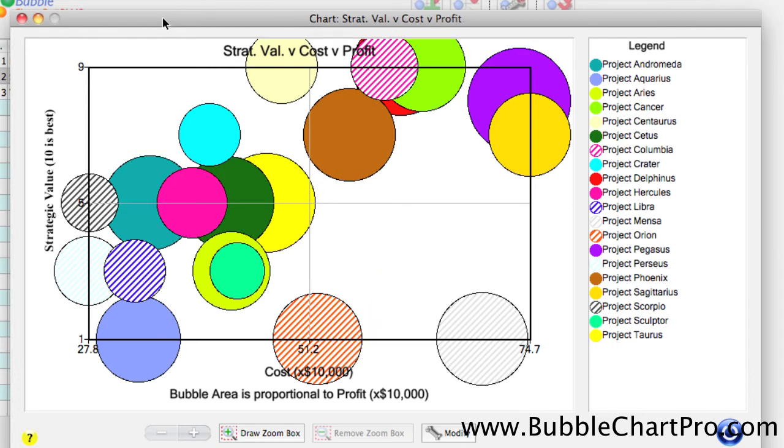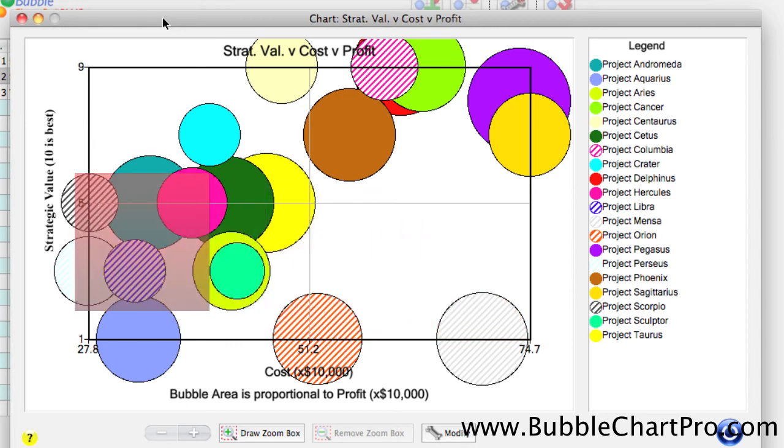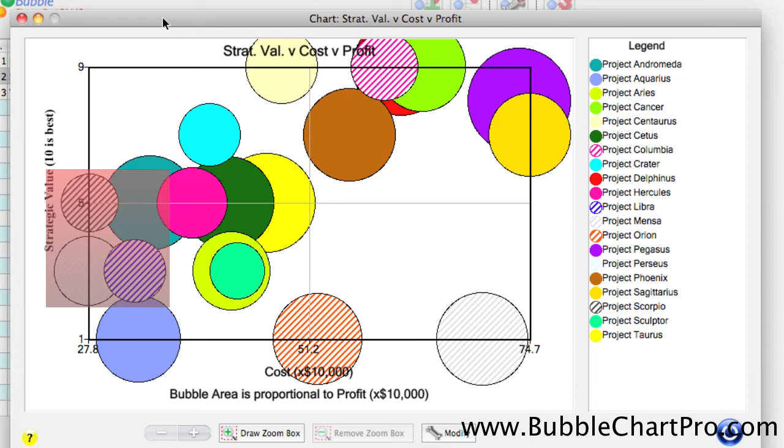In this view, we can see that the two projects in the least attractive lower-right quadrant of high-cost and low-strategic value had low overall value scores, and three of the projects had strategic value scores of five or below in the lower-left quadrant.